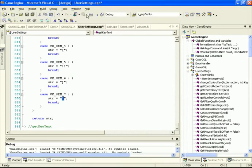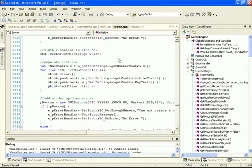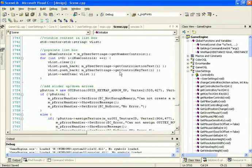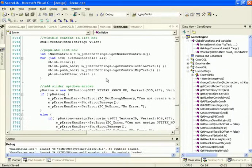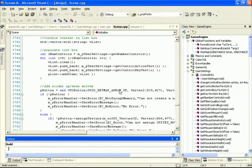Let's save all of that. Back inside scene, we've now implemented getControlActionText and getControlKeyText, giving us a way to populate our GUI list with all the actions mapped to specific keys. Let's build the project and run it to see our results.